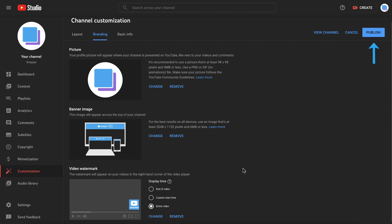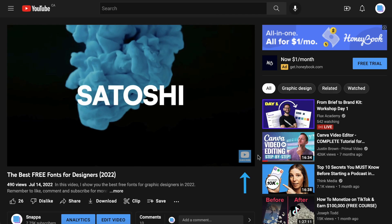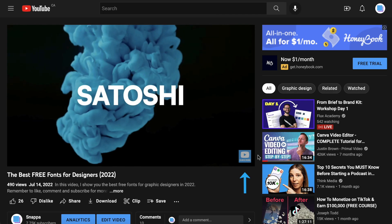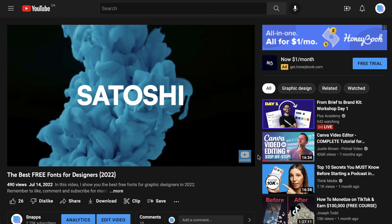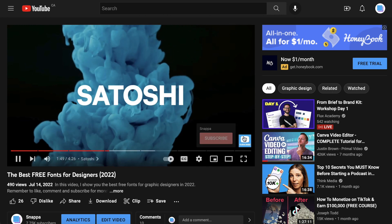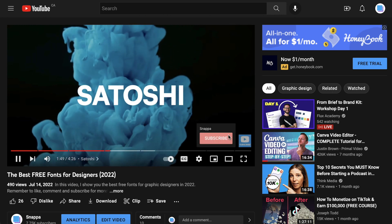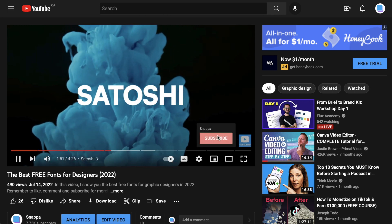Next, just click Publish in the top right corner to save your changes, and you can play one of your YouTube videos to see how it looks. When a viewer hovers their mouse over your watermark, they can click Subscribe.